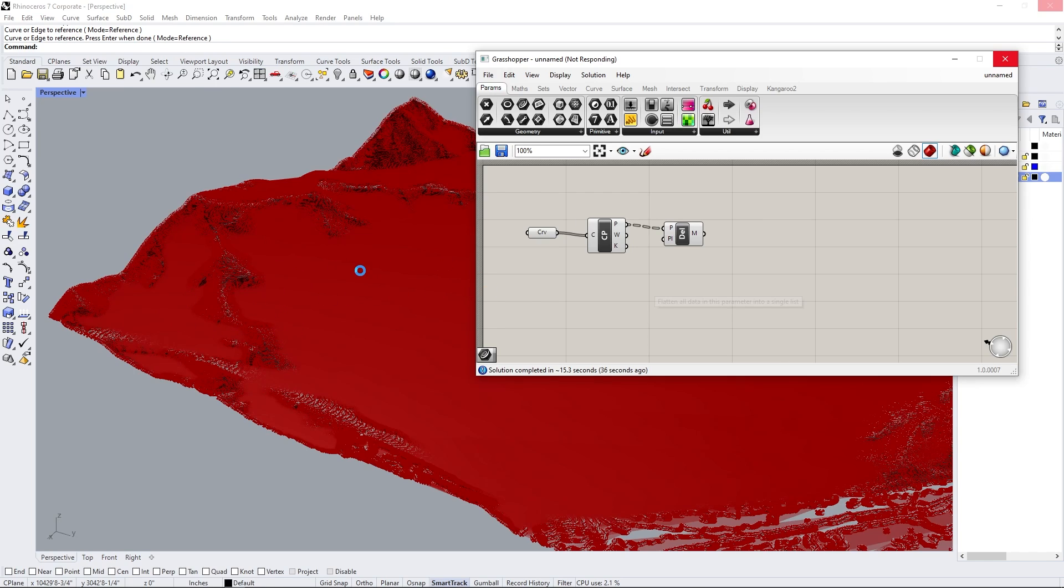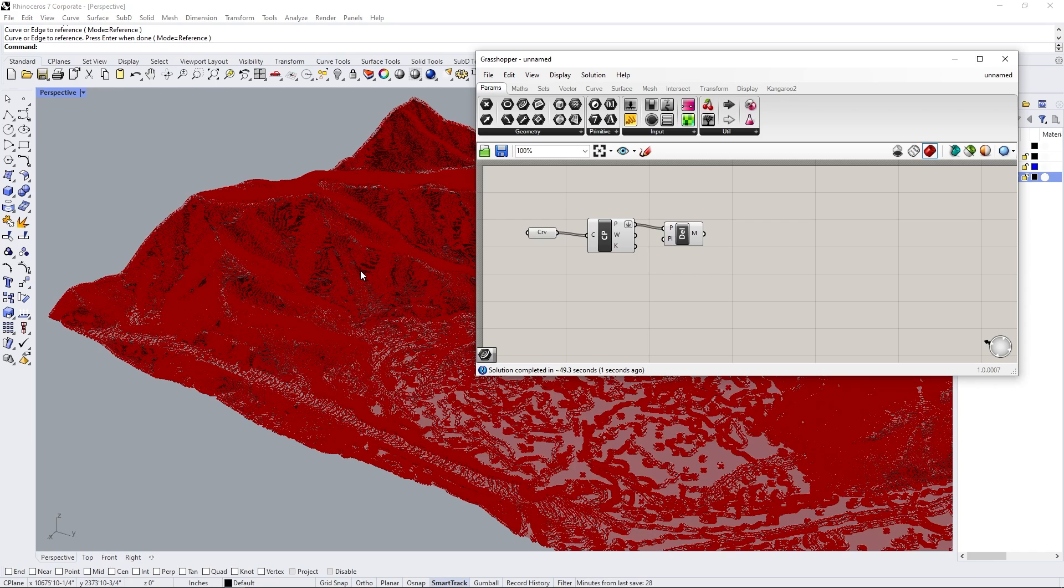So depending on how fast your computer is, it's a good idea to just wait rather than close it down and try it again. There's a lot of calculations that happens, especially if your computer is not as good, like what mine is doing right now. But eventually it'll spit something out like you see just now.